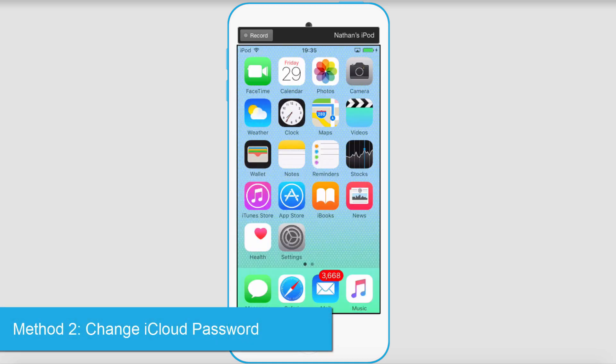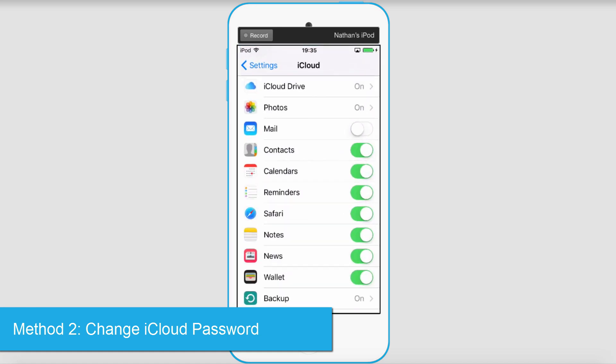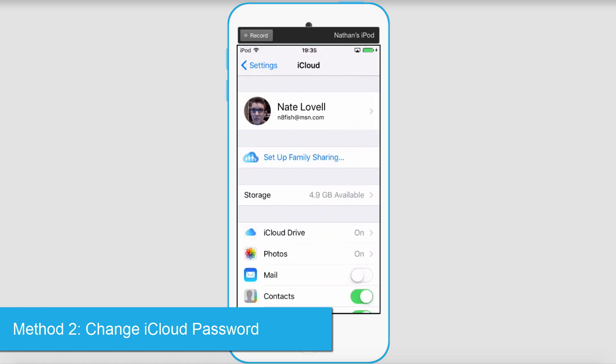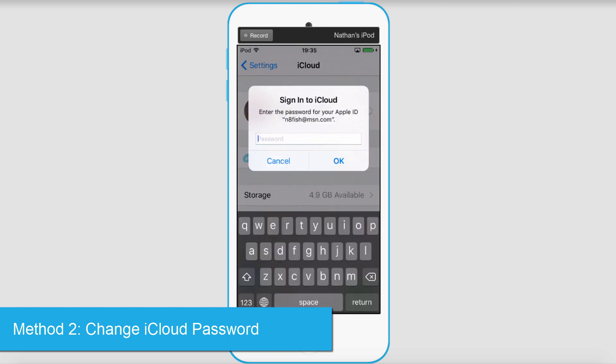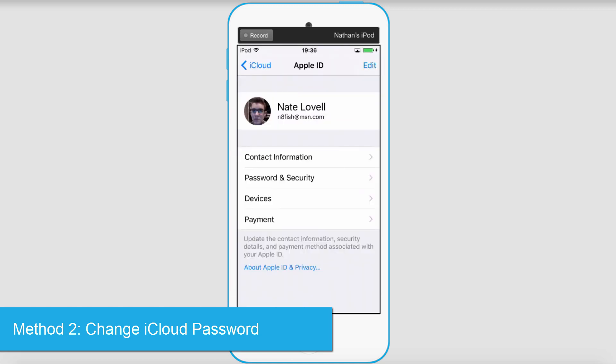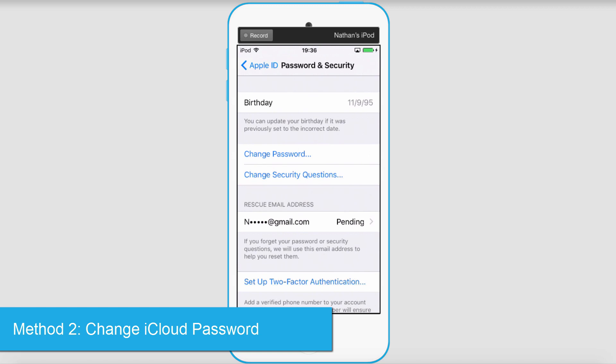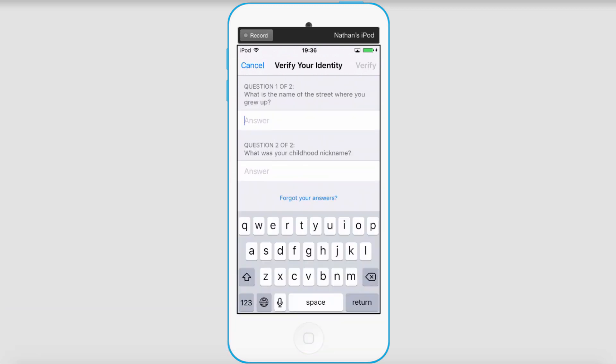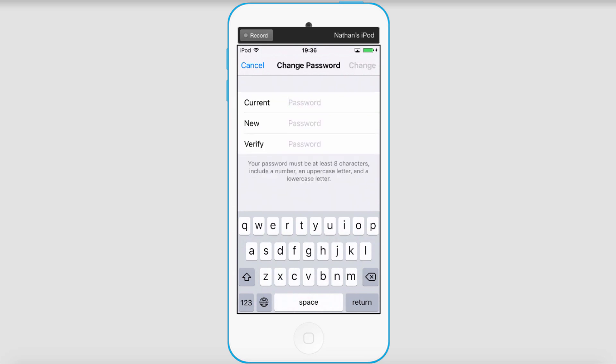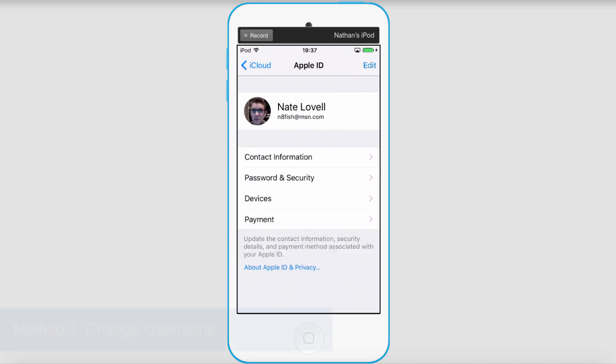To change your iCloud password, go to settings, then go to iCloud, then go into your account settings and log in. Click on password and security, then click on change password. You'll go through some verifications, these are questions you created with your account, then put in your current password, your new password, and verify it. Simply click on change and your password is changed.